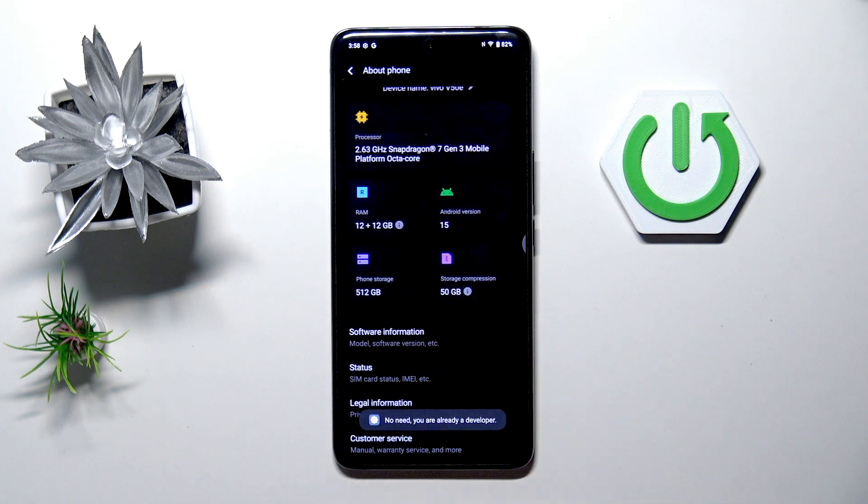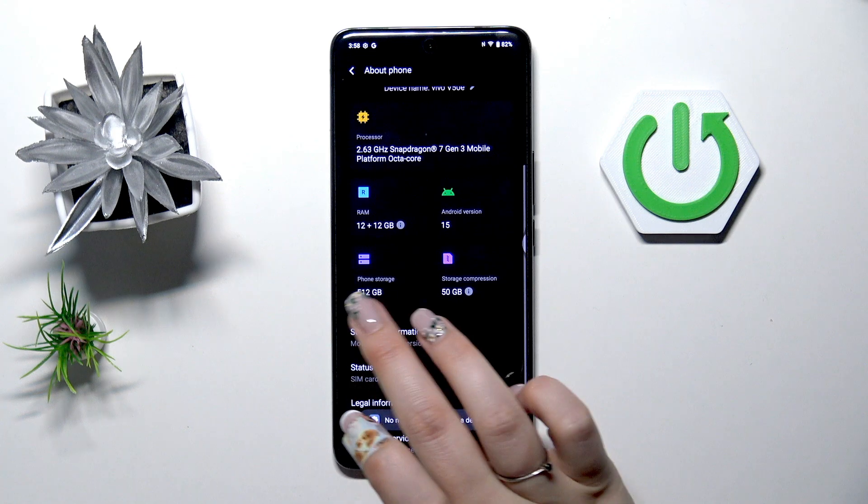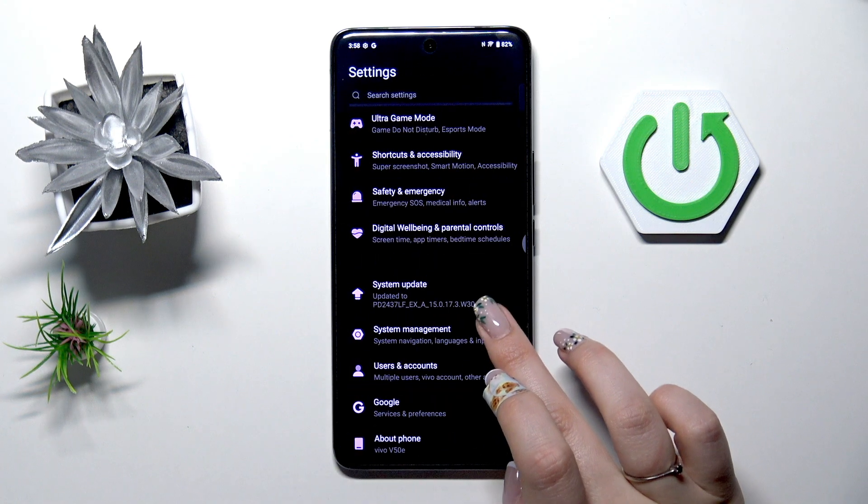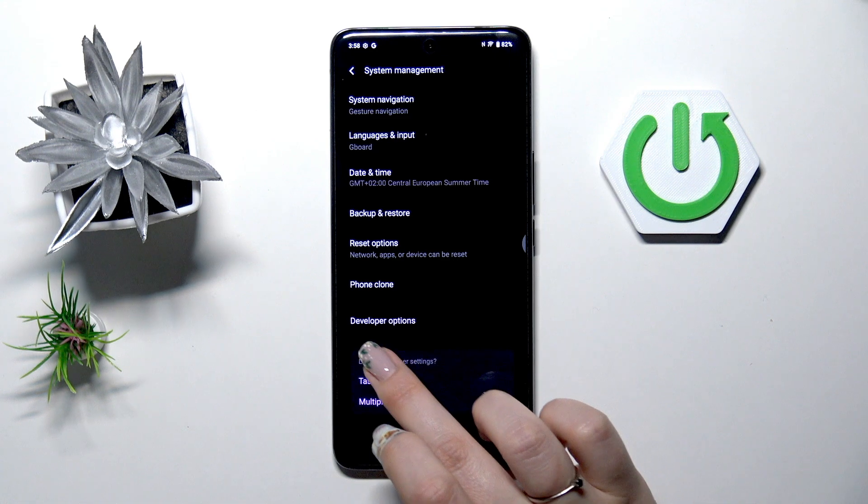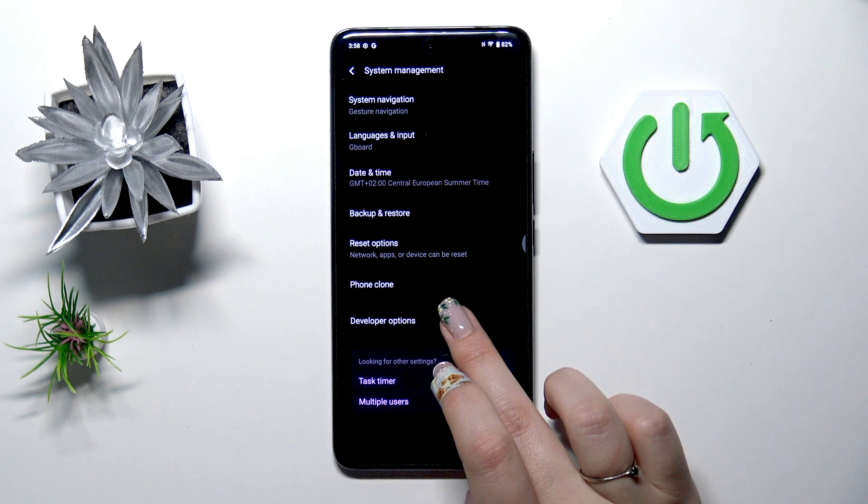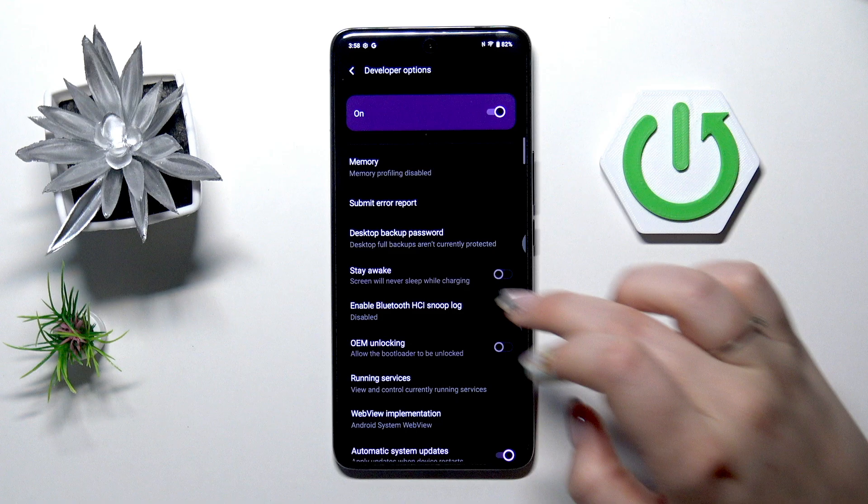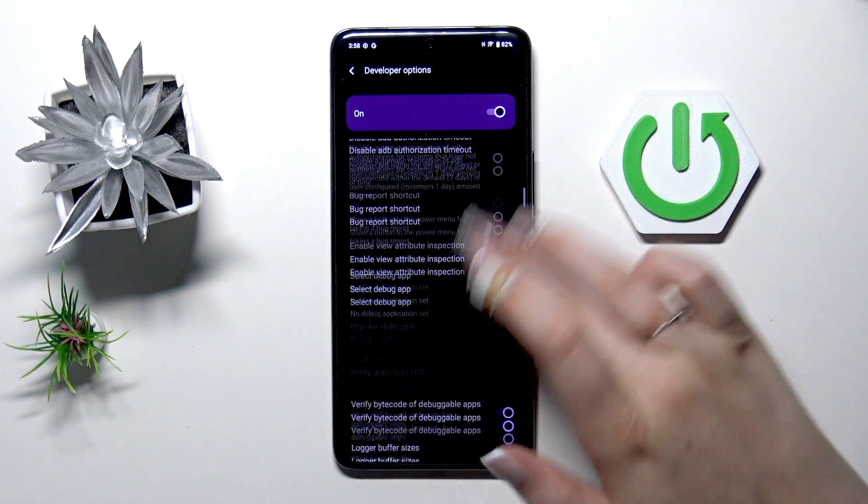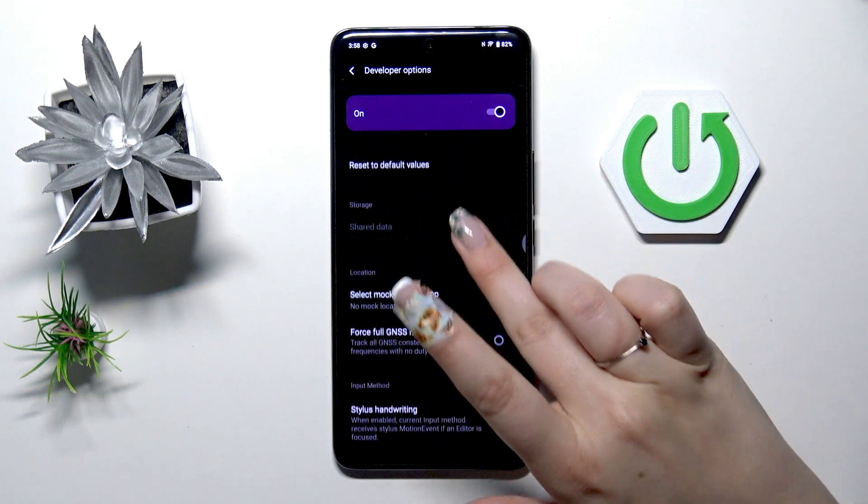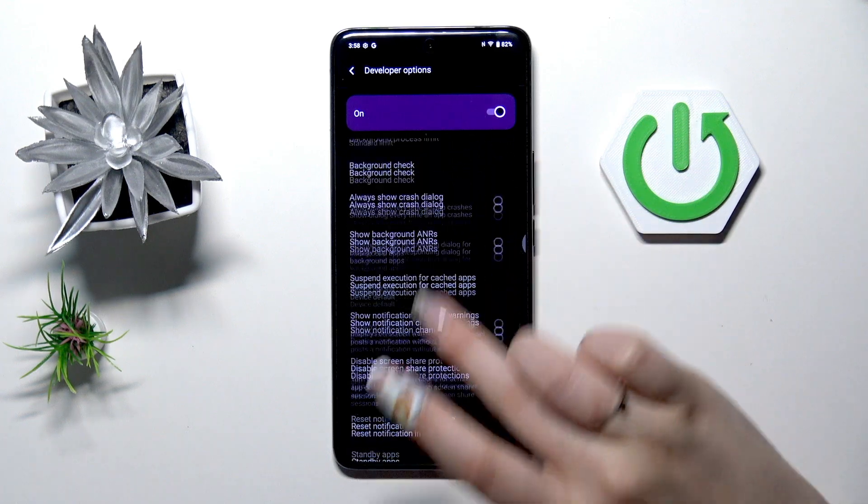Now we have to go back to the general list of the settings and enter system management. Here at the very bottom we've got developer options so let's tap on it and as you can see we've got plenty of advanced settings which we can customize.